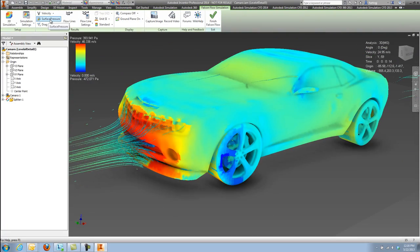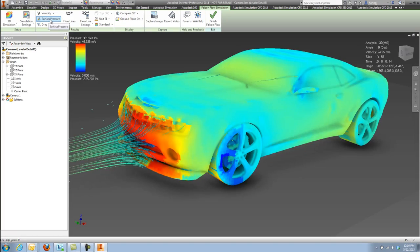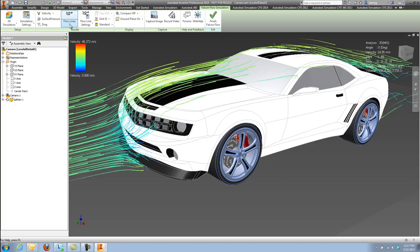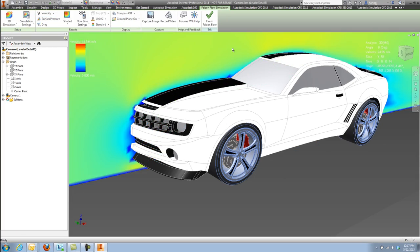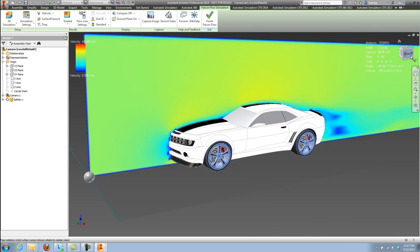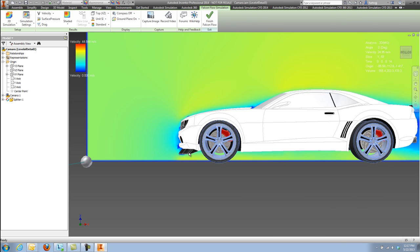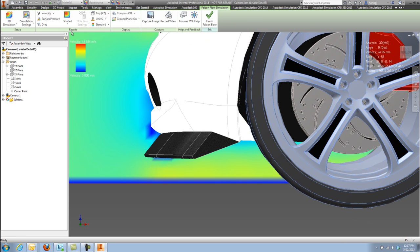We can look at air flow trace lines, pressure maps, cut planes to really understand how our designs are performing.